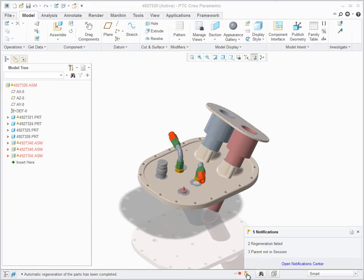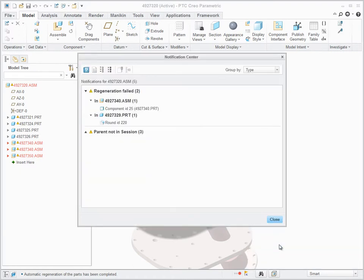Notification Manager allows users to quickly identify, locate and fix common modeling issues or events that require user attention.